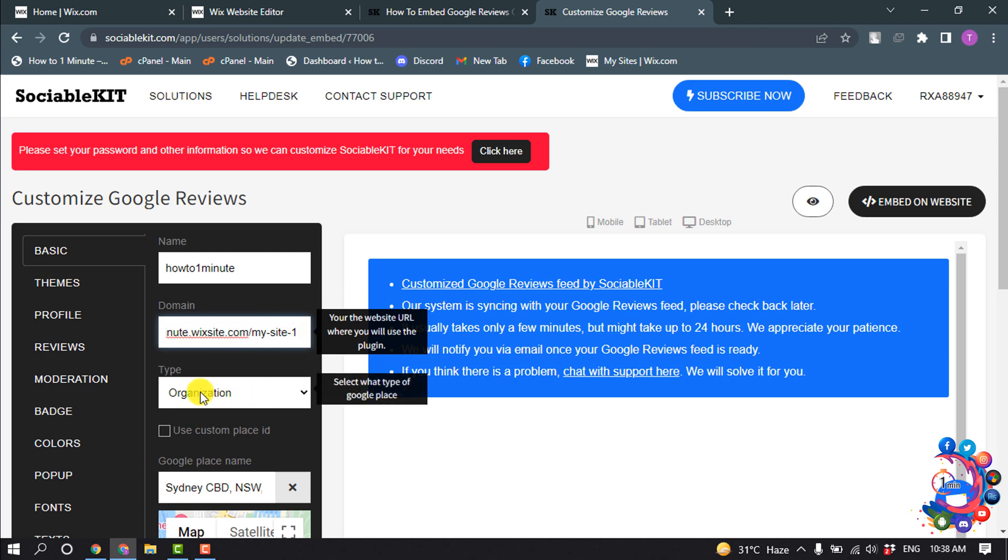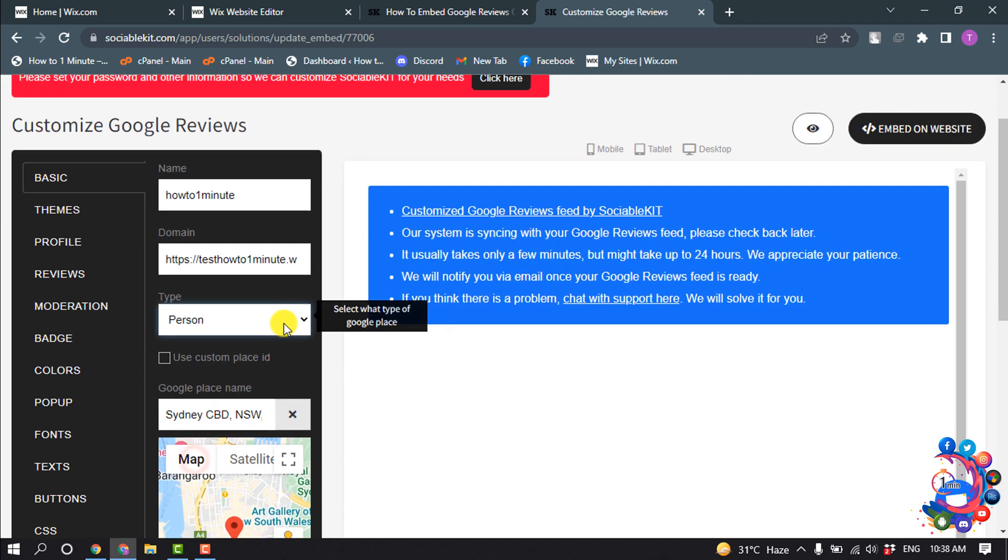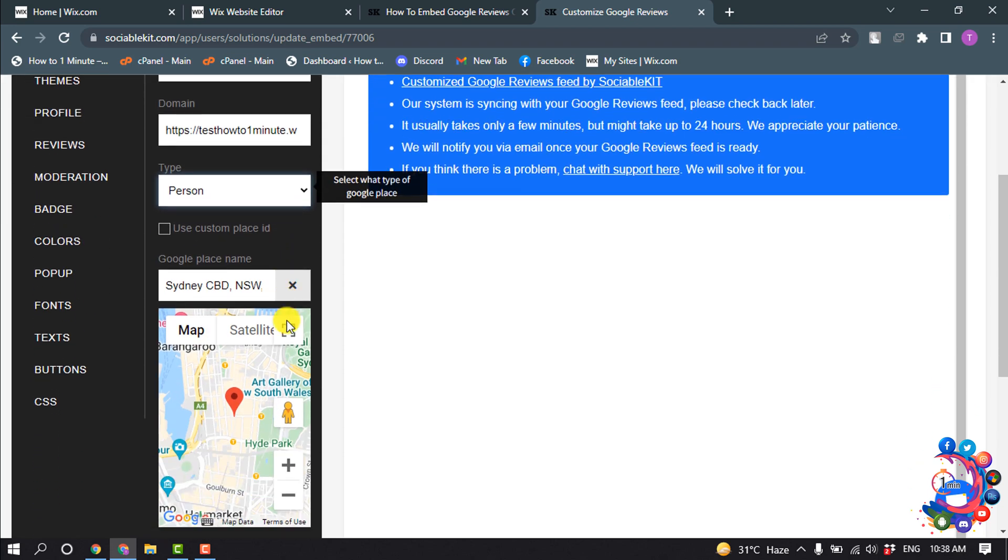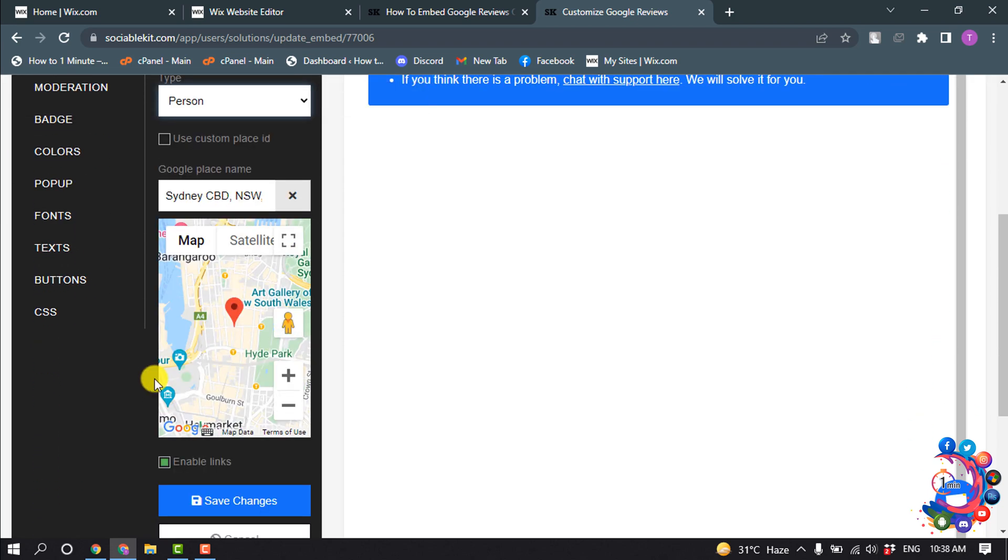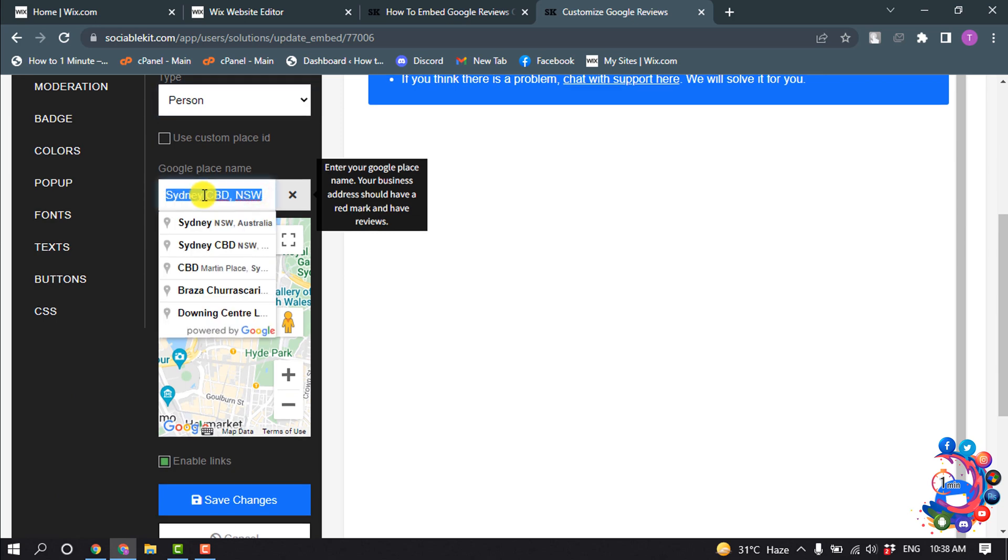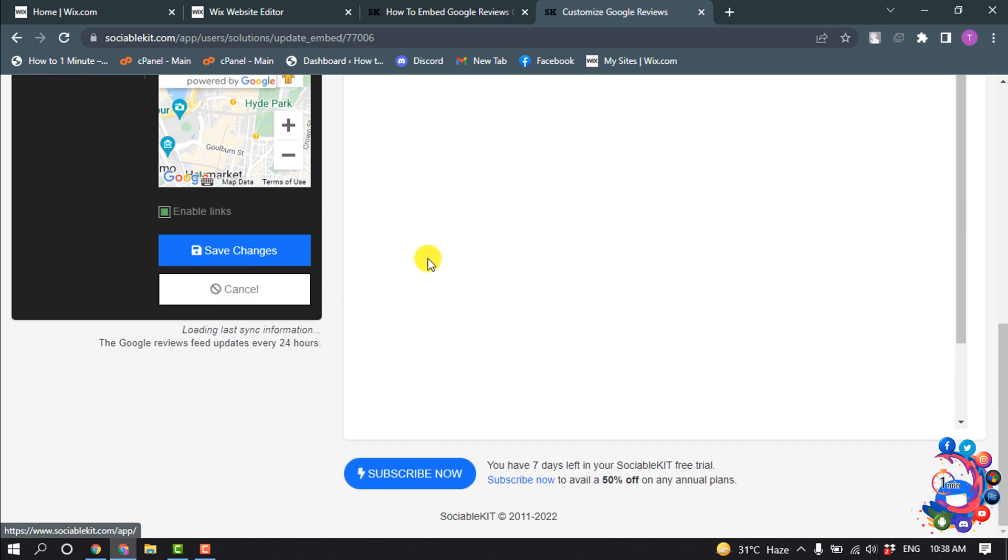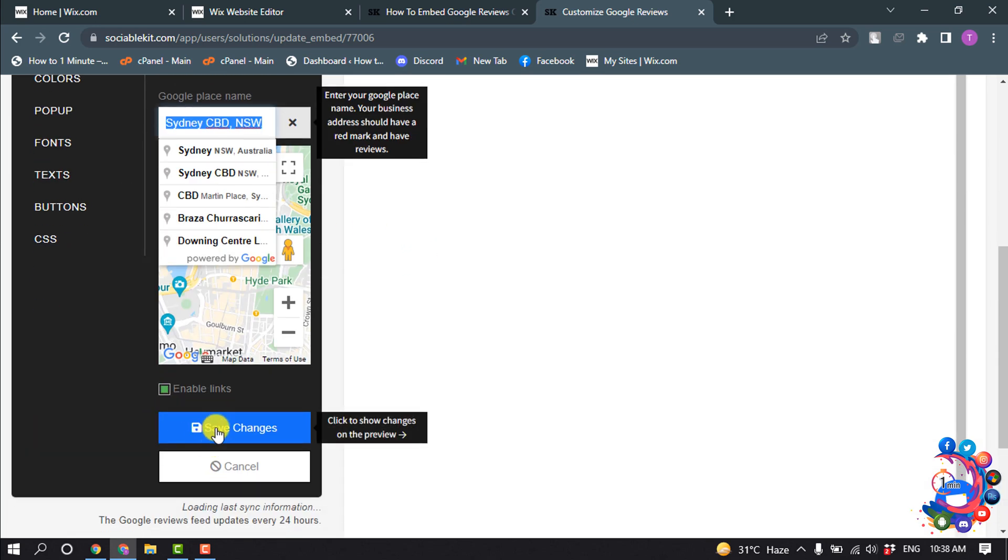Type organization, from here you can select type. Or from here you can also update your location and now click on save changes.